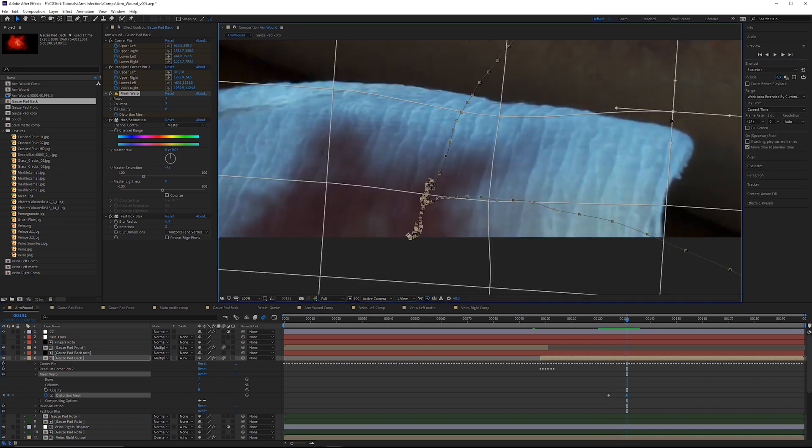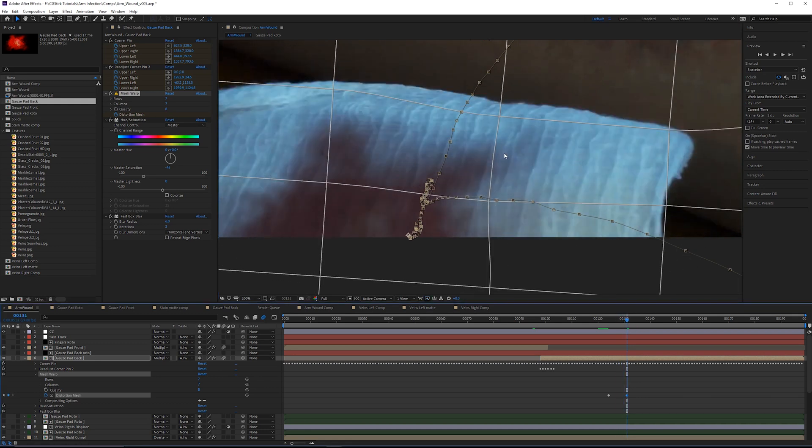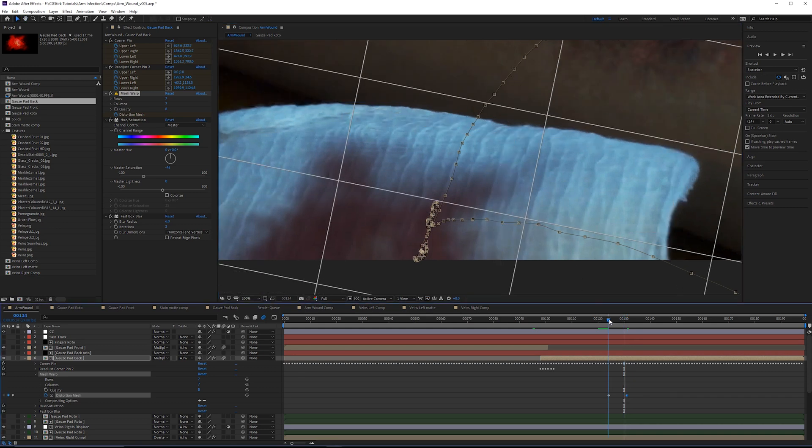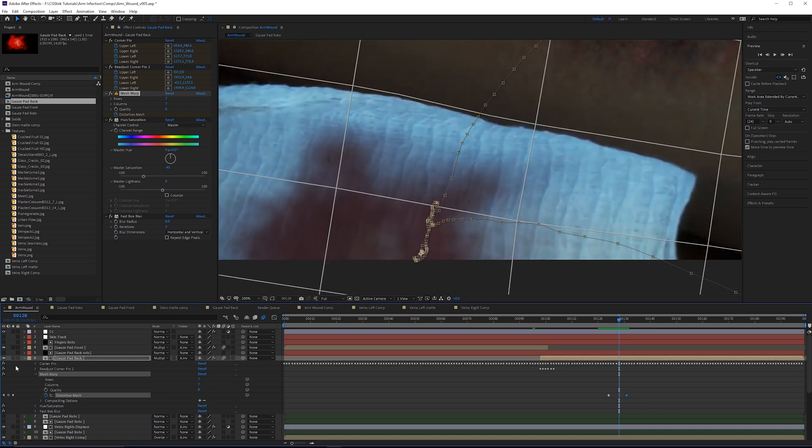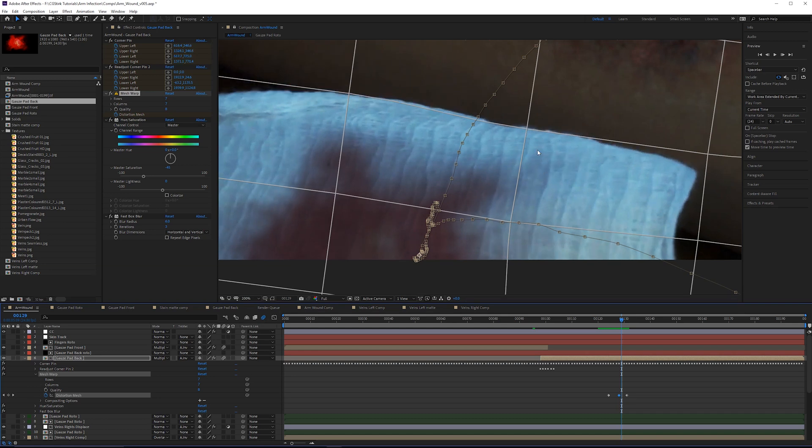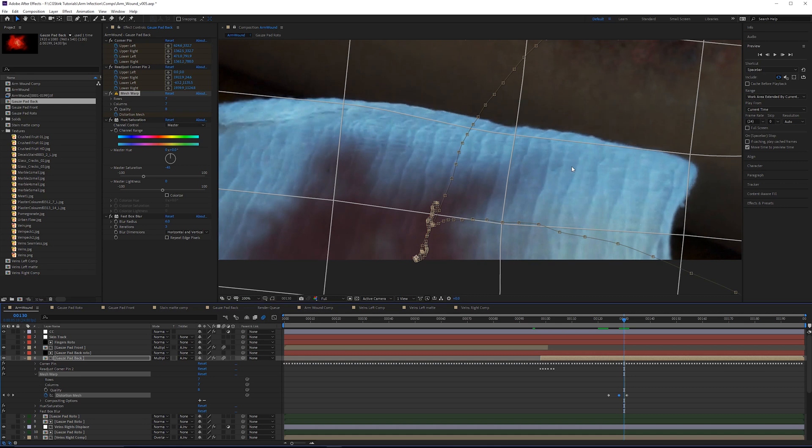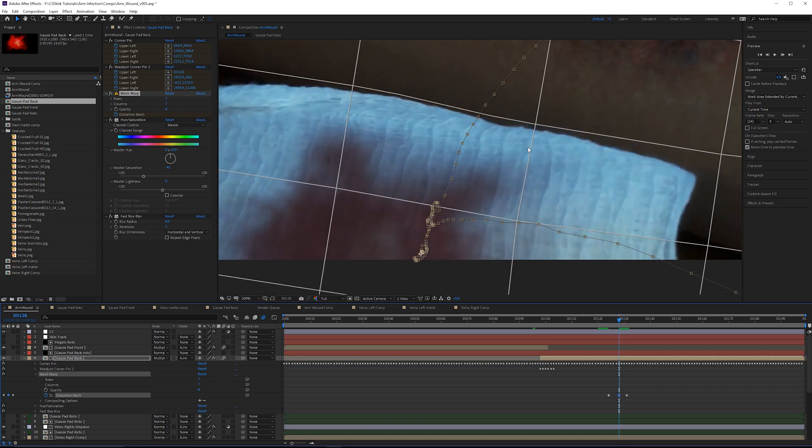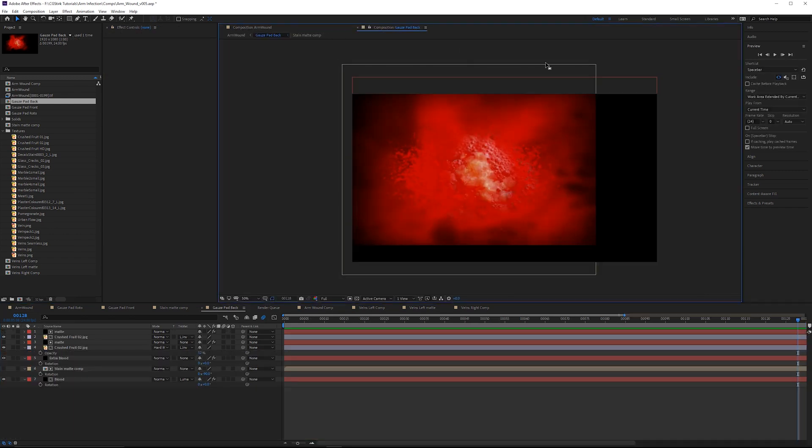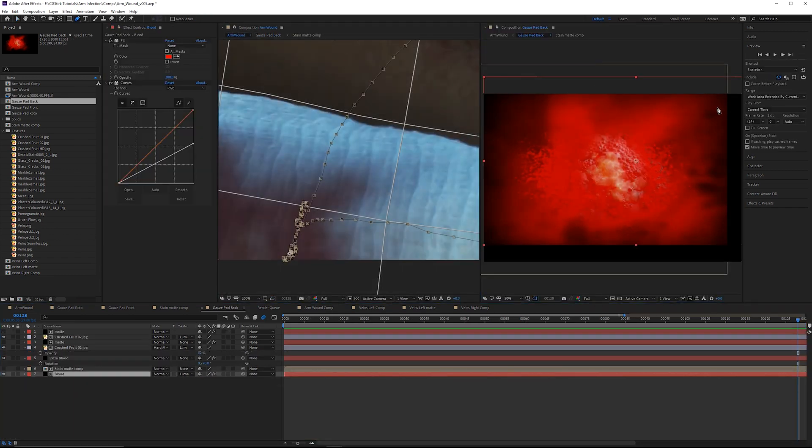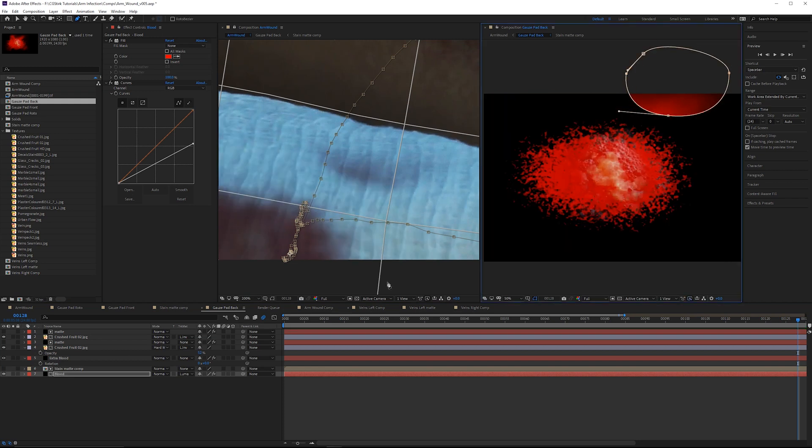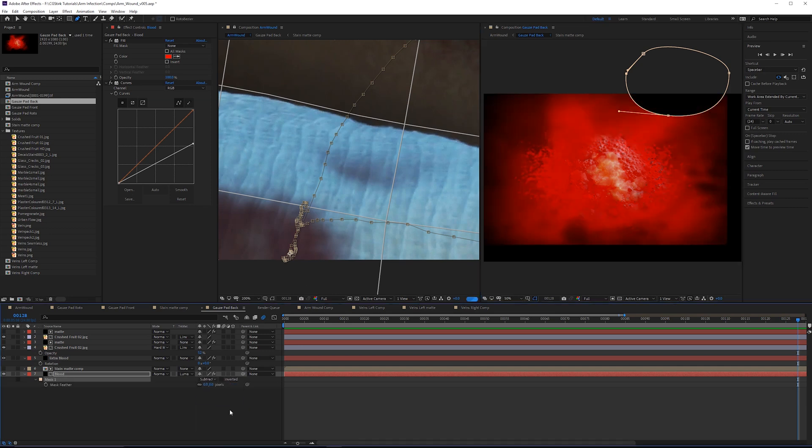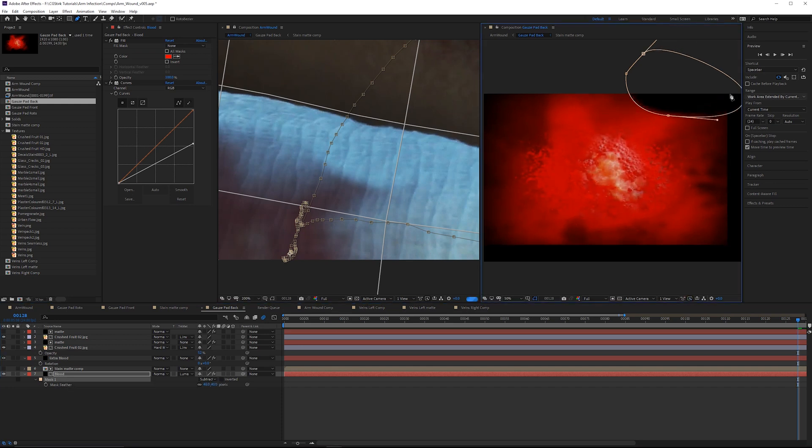I'll pull down this corner as well, then step through frame by frame checking for movement. Start back at frame 124 and step through. At frame 129 we see this part emerge. I'm going to grab the pen tool and mask out a little bit more of this area on the gauze pad front layer. Set that to be a subtractive matte and feather it.